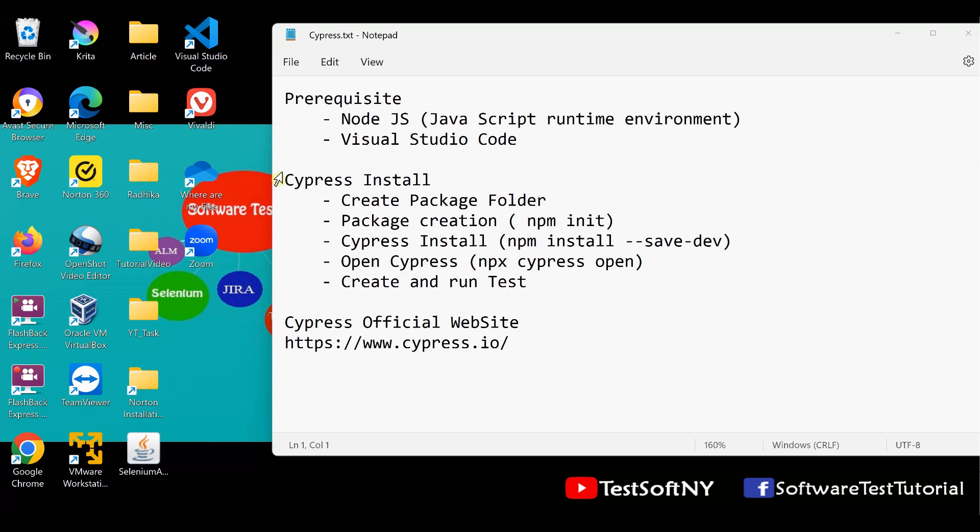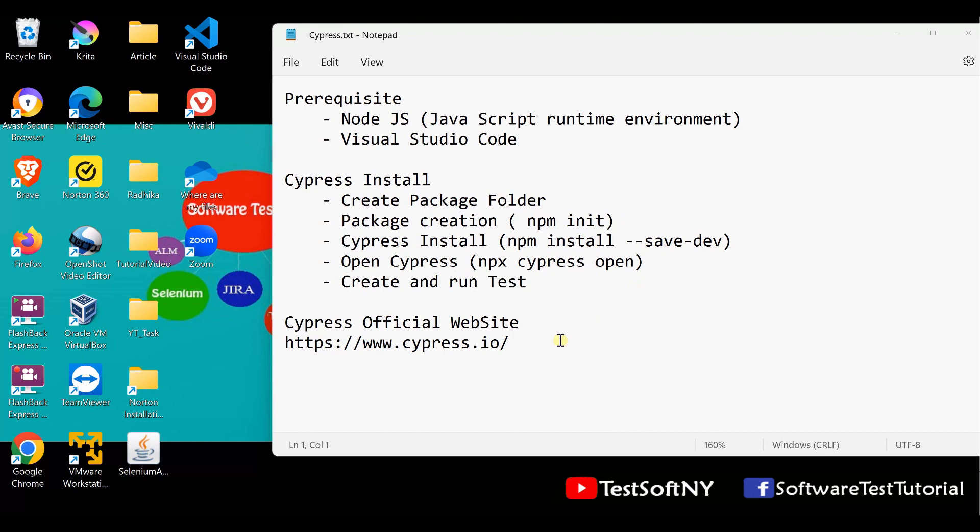Cypress installation requires multiple steps. First, you need to create a package folder. Then run npm init command from the command line. Then Cypress installation, open Cypress, then create and run a simple test. All types of Cypress related documentation you will find at cypress.io, their official website.